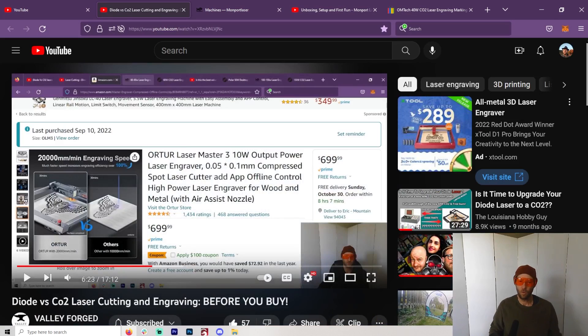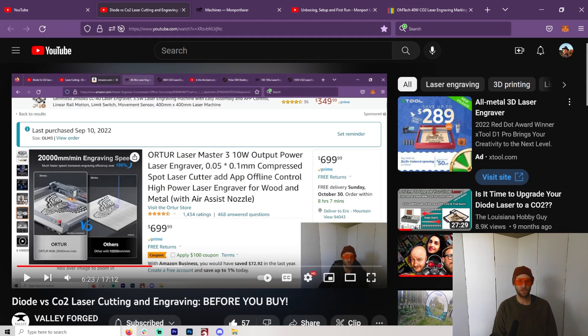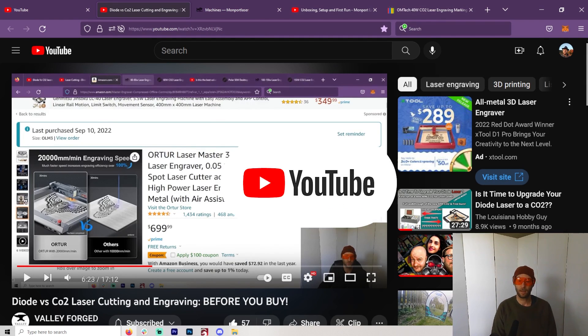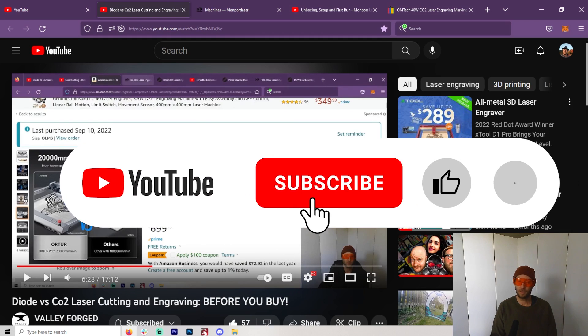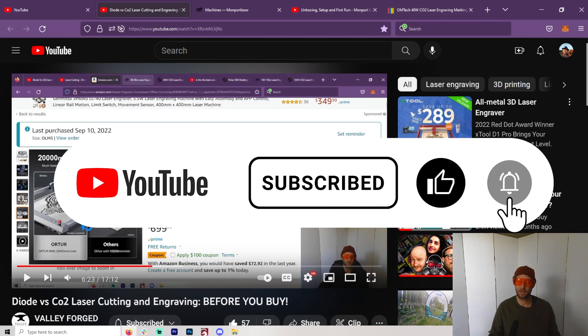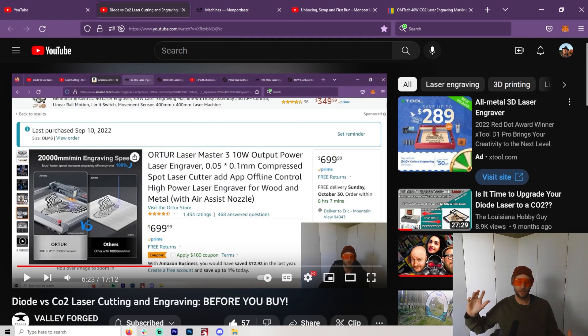We'll do it live! Hello, welcome to another Valley Forged where, of course, if you like lasers—diode or CO2—you're in the right place. I absolutely love working with lasers and it's been such a fun journey.